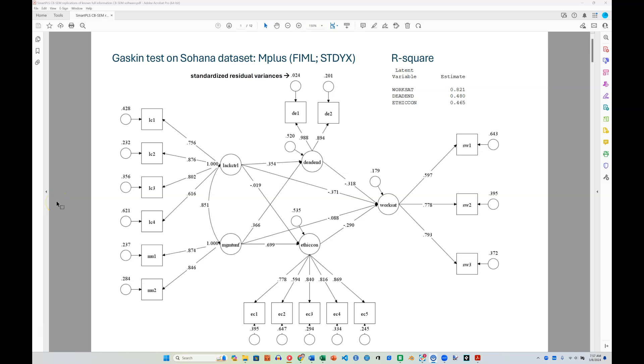Ever since SmartPLS 4 released covariance-based SEM or CBSEM as part of version 4, I know many have wondered, including myself, whether the results you get from SmartPLS CBSEM - not PLS-C, not PLS consistent, but the covariance-based SEM - whether those results are truly identical to the results you would get from a full-information covariance-based application that we're familiar with, like Amos or Lavon or EQS or M+.